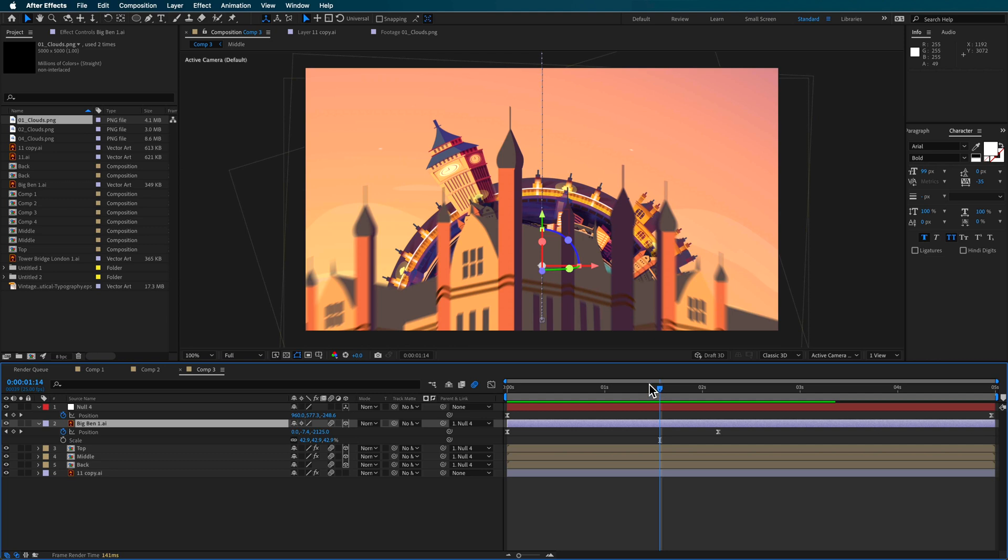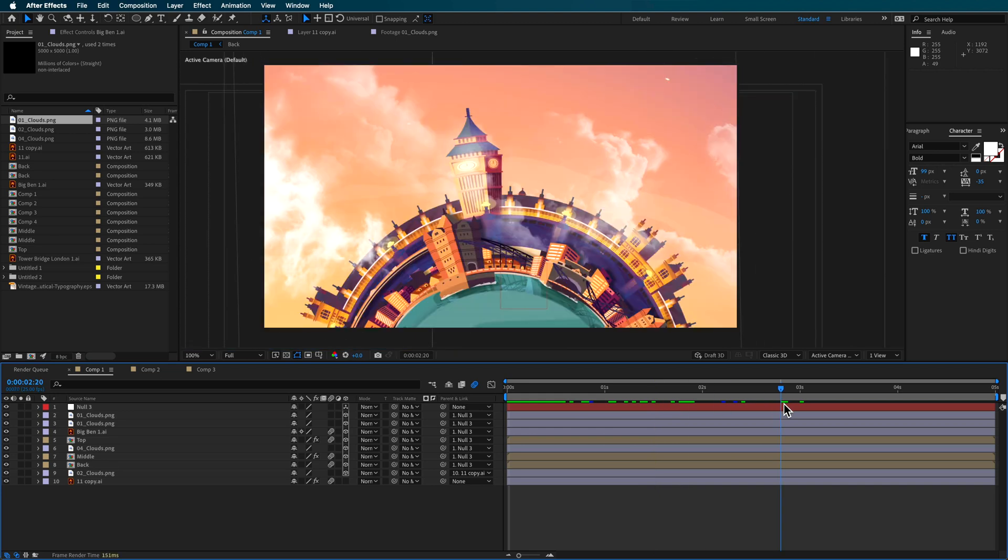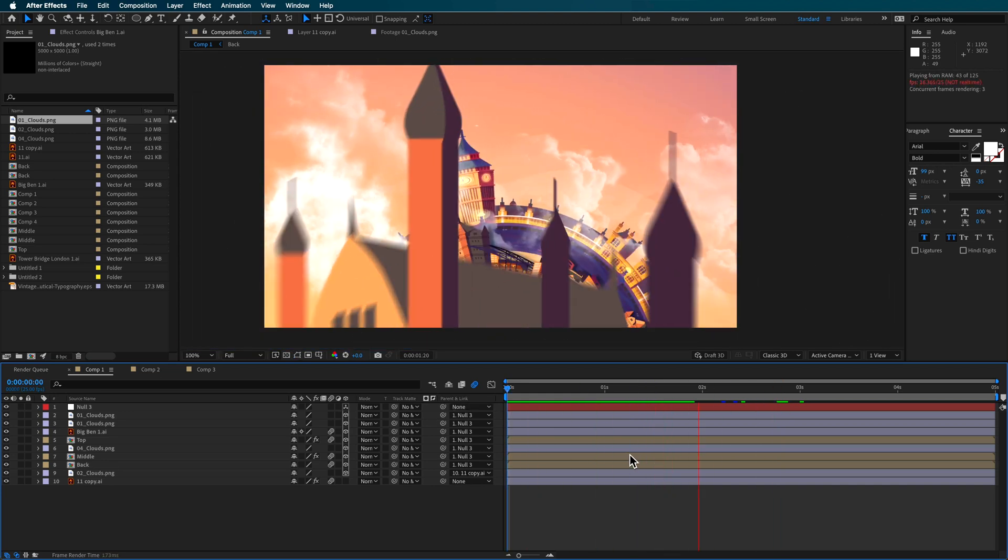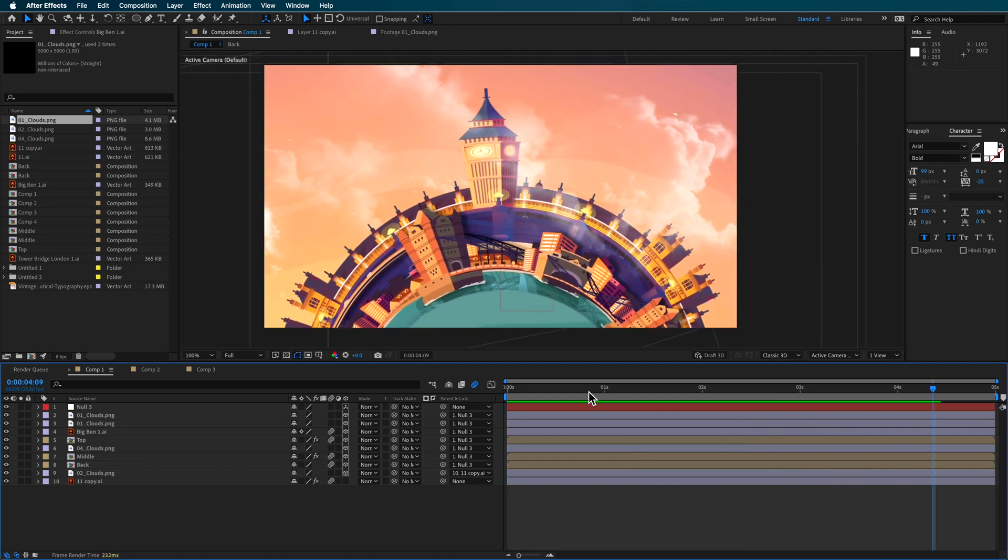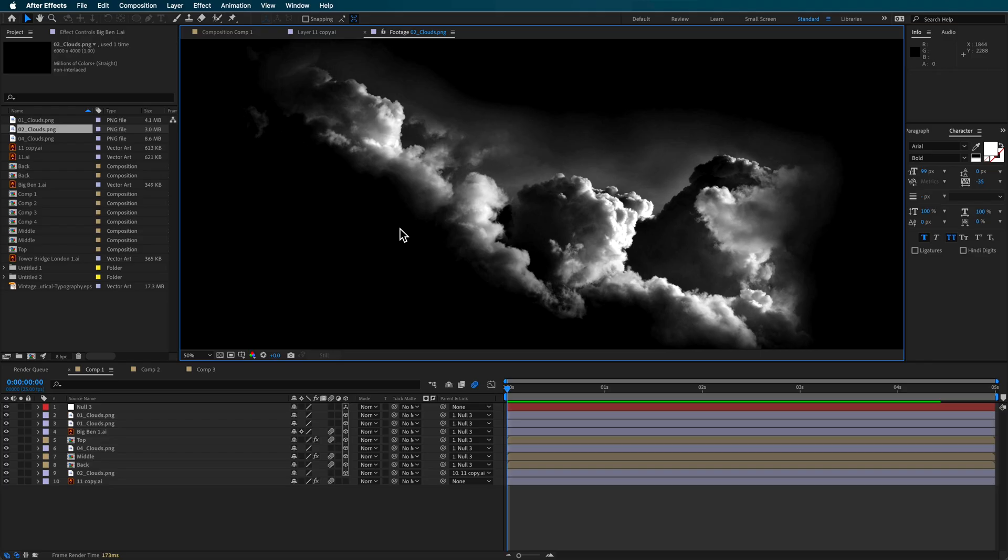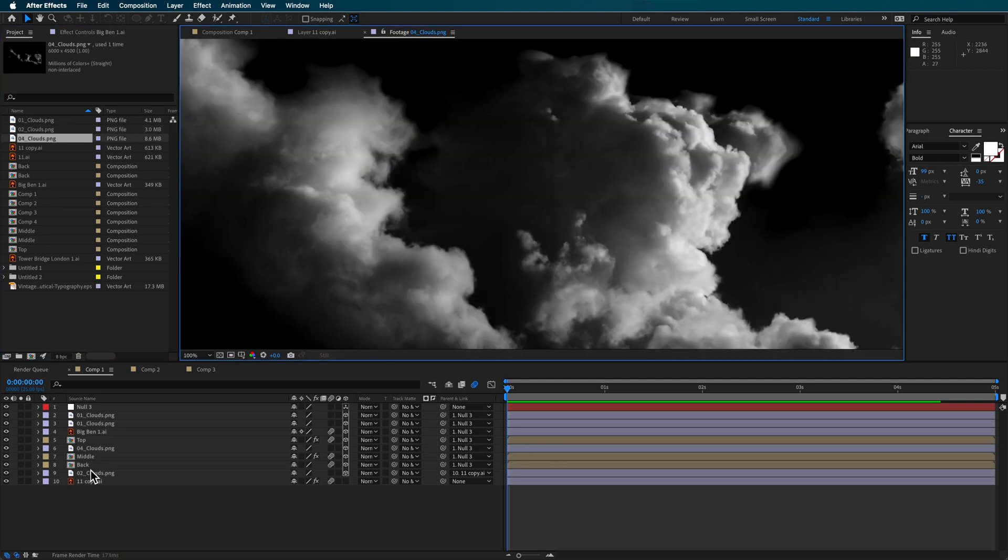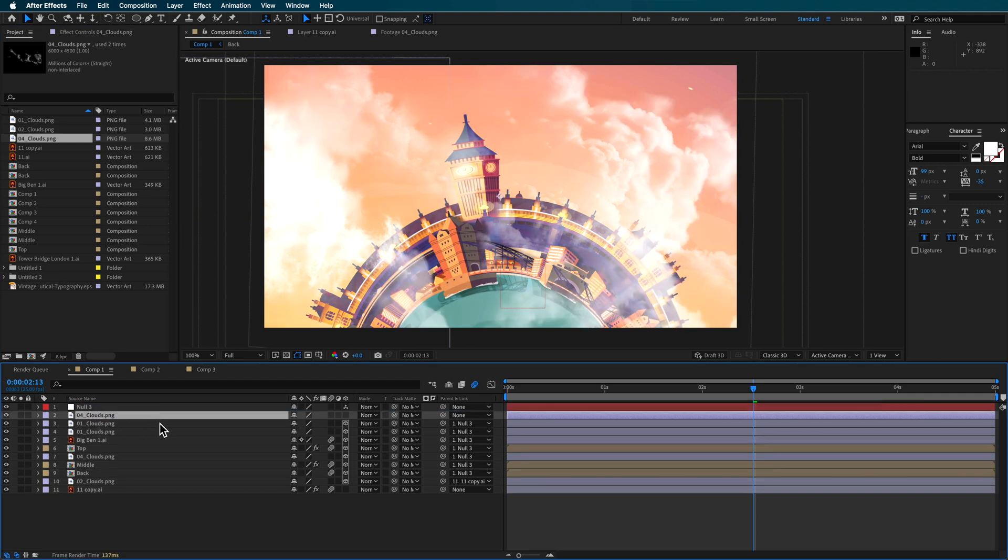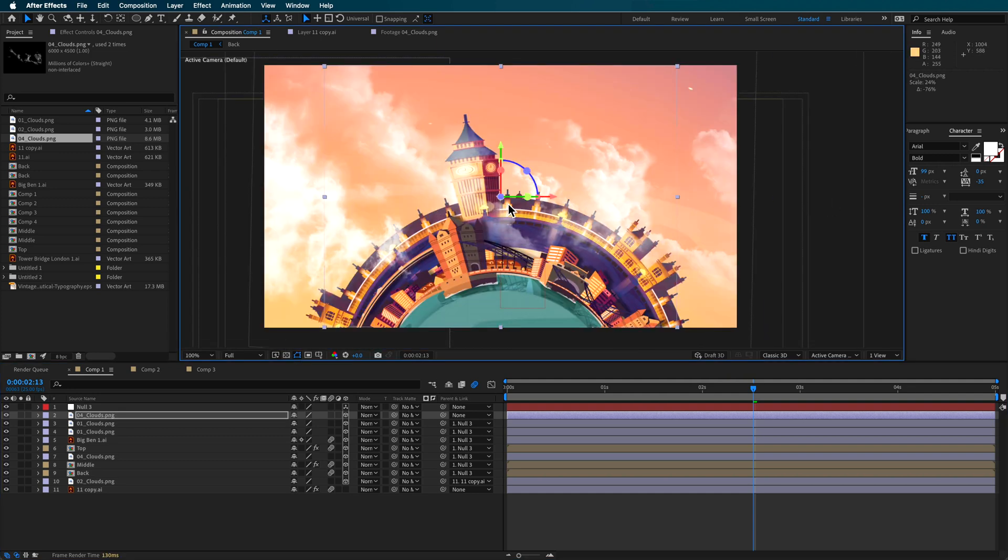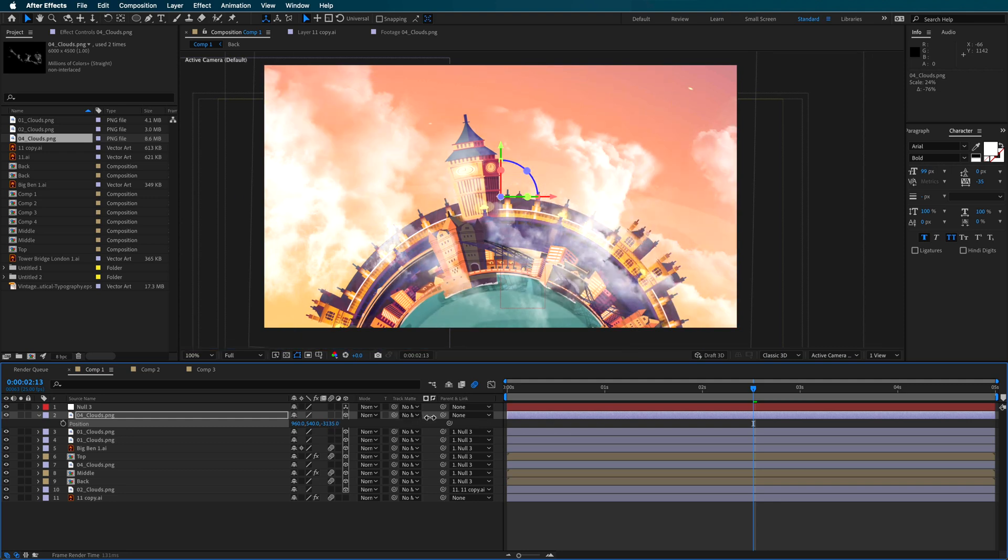One other thing that I added here in my original composition was I added these clouds here in the background. It just kind of gave it this another element to really make this animation stand out. I got these clouds from Envato Elements. I downloaded this pack here on screen and all I did was I just brought them into After Effects. So I just dropped them in here. I made them 3D. So I could just drag another cloud layer in here. I can make it 3D and then just kind of scale it down to whatever I need.